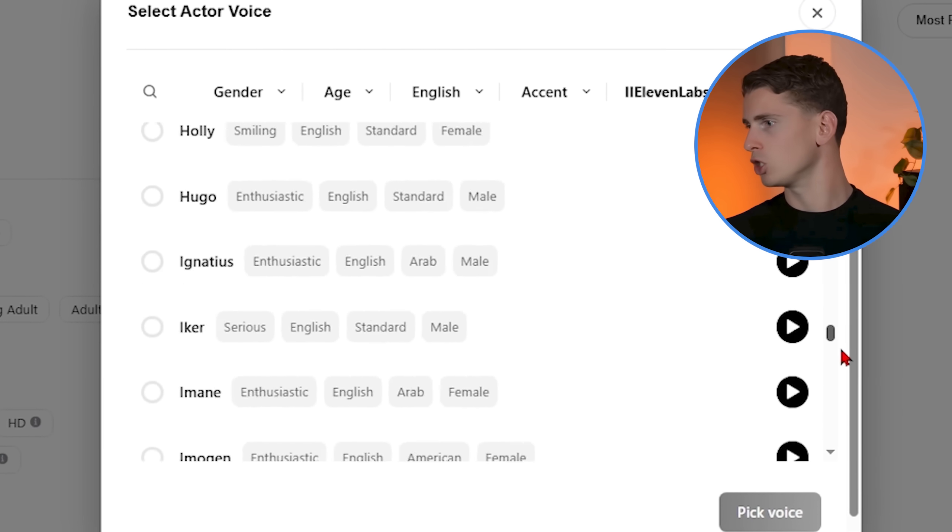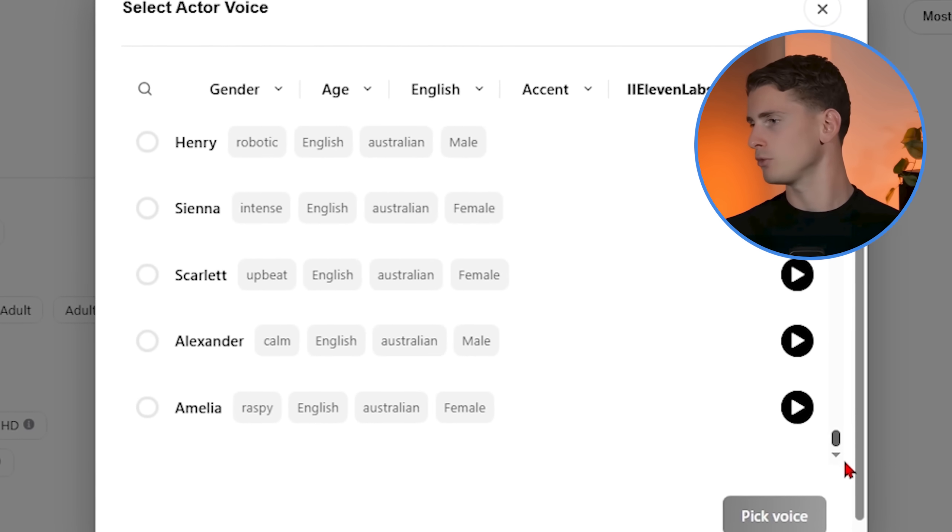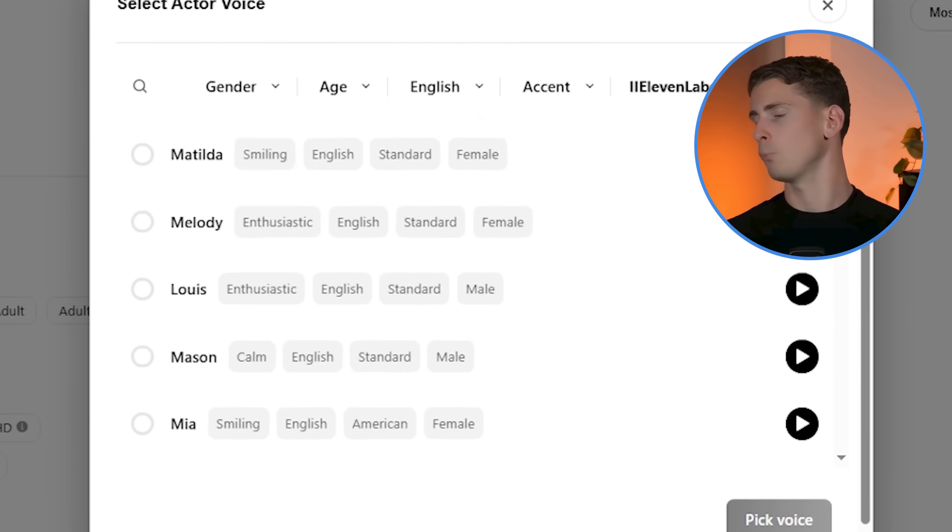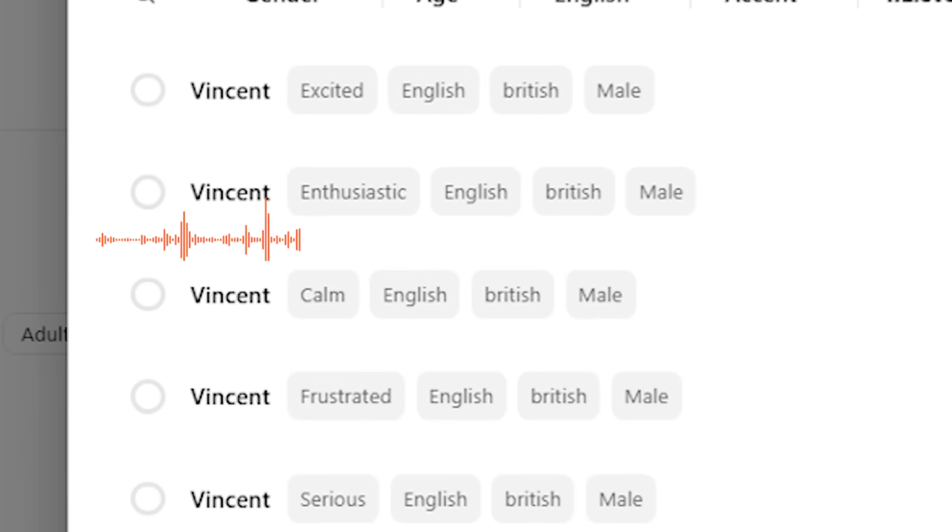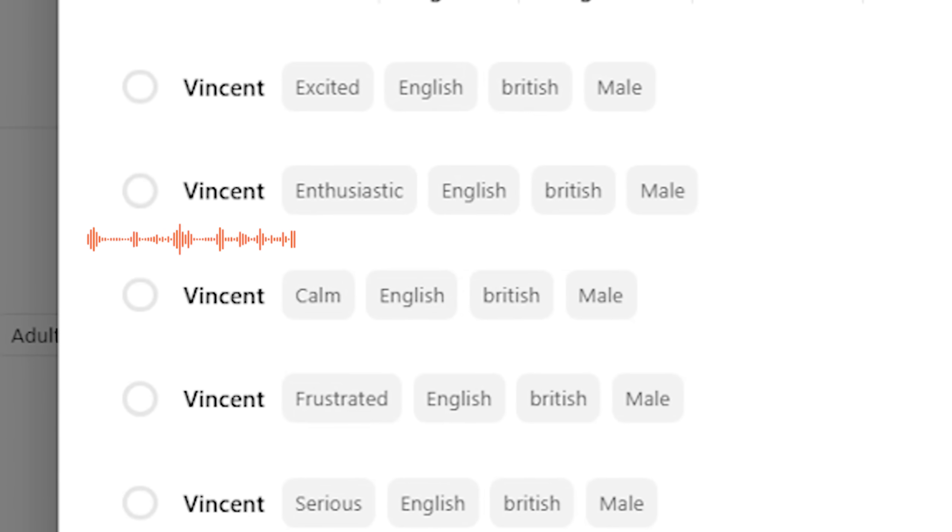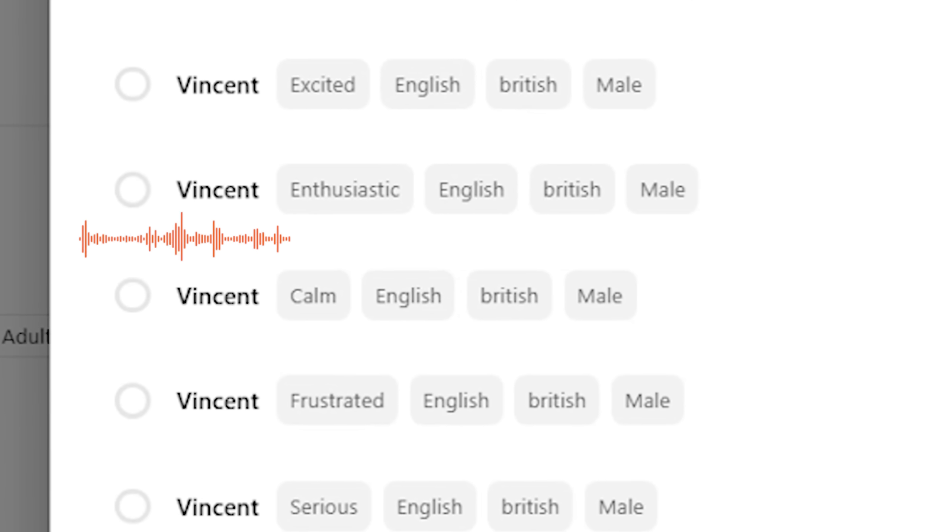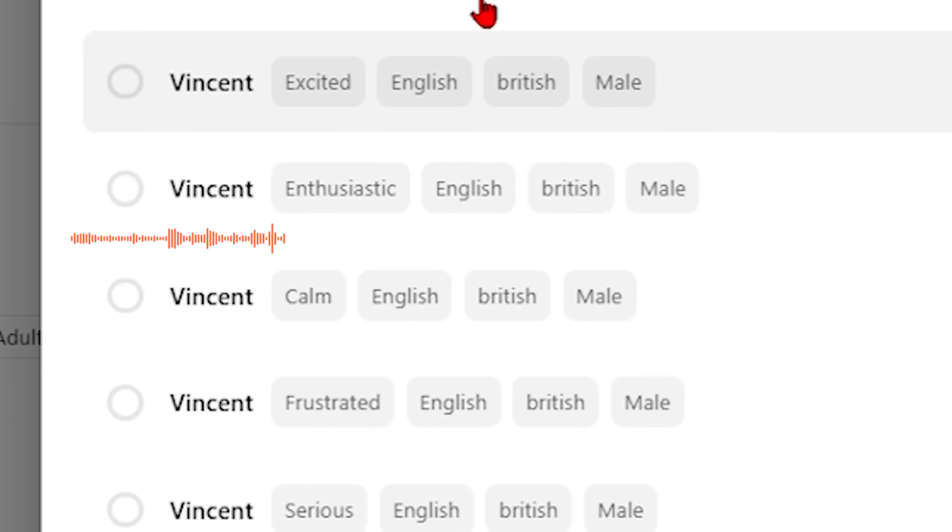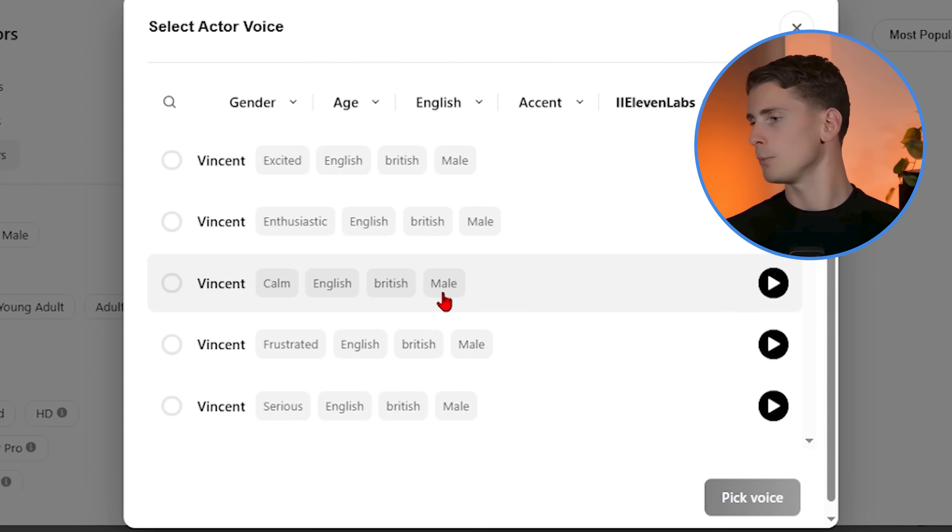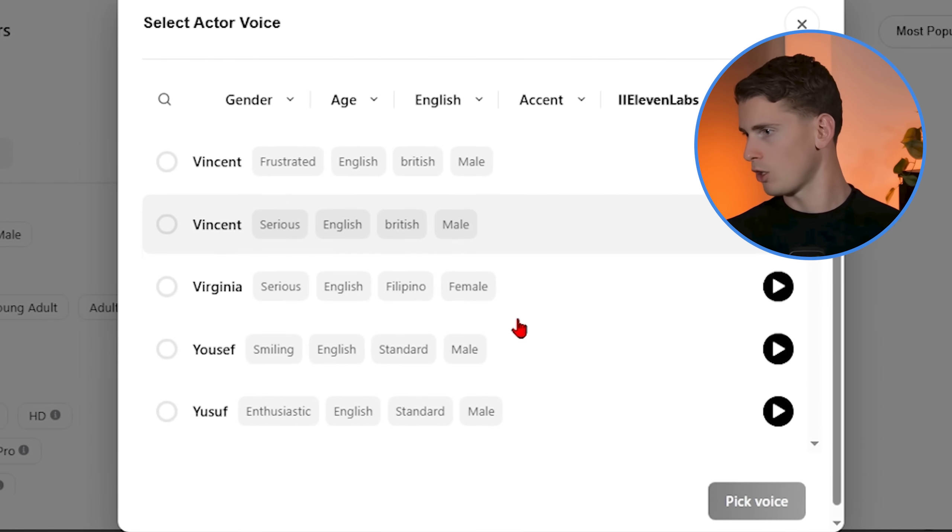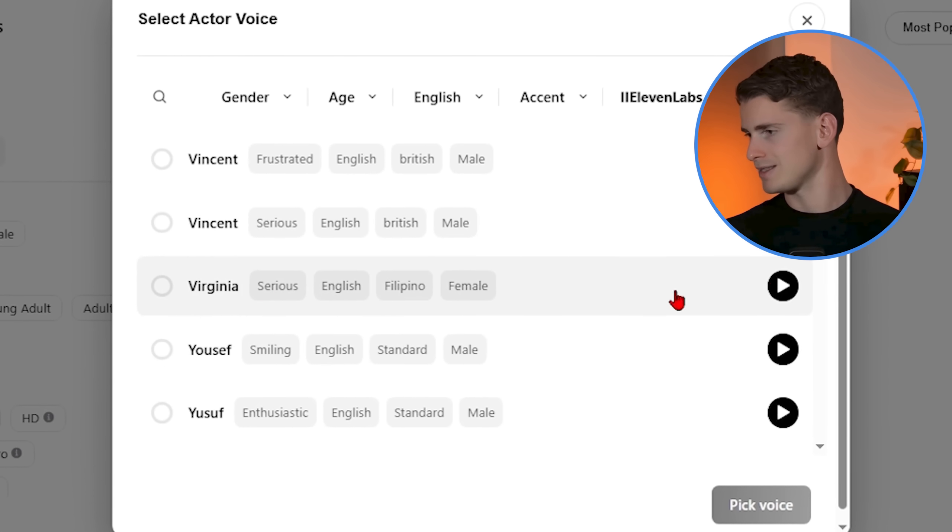So you got hundreds of voices to choose from. Listen to this voice. For example, it's... Welcome to Arcads. I'm one of the natural AI actors you can use for your ads. Technically perfect but it has not enough personality.